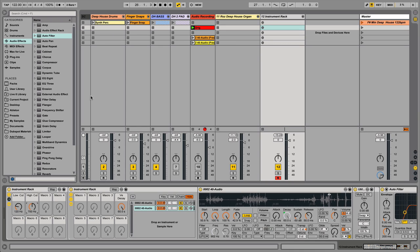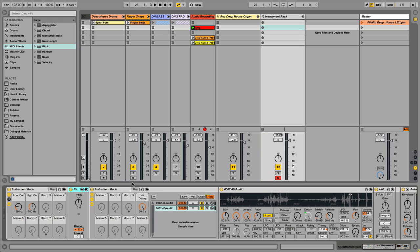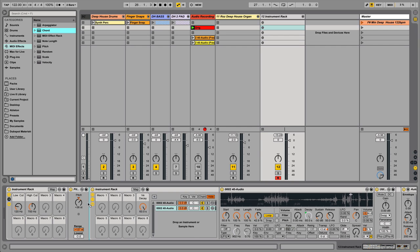To bring this up a couple of octaves, I'm going to go into the MIDI devices and grab a Pitch device, bringing it in before the rack that the Simplers are in so I can adjust both at the same time. I'm going to turn this up to 36 semitones — three octaves. Starting to get there and take its shape. The next thing I did was turn this into a chord so I can hit one note and play a chord. I'm going to bring in the Chord device and place it after the Pitch device.